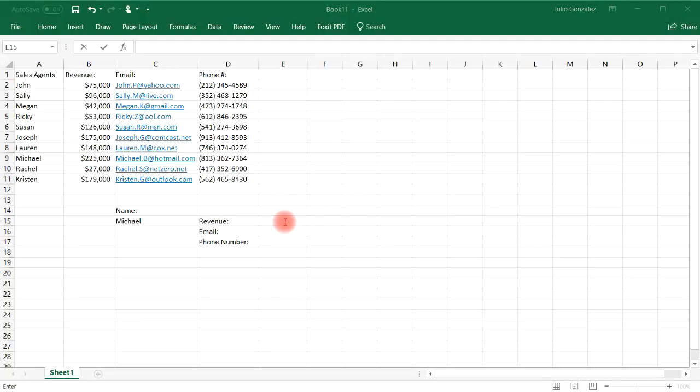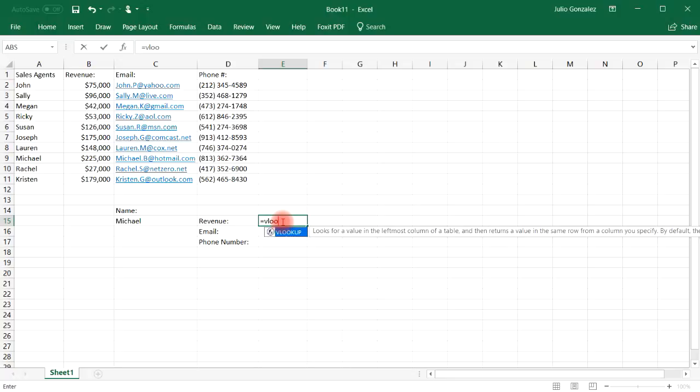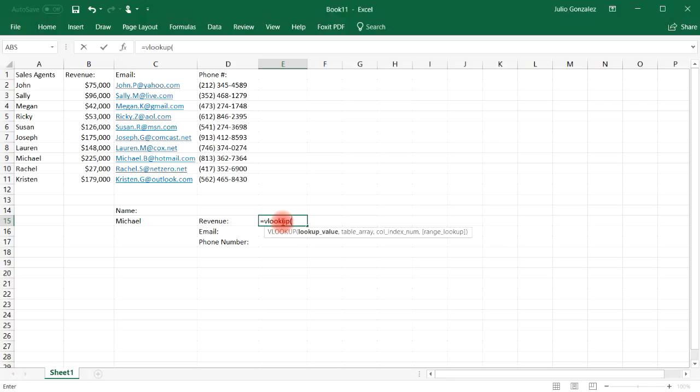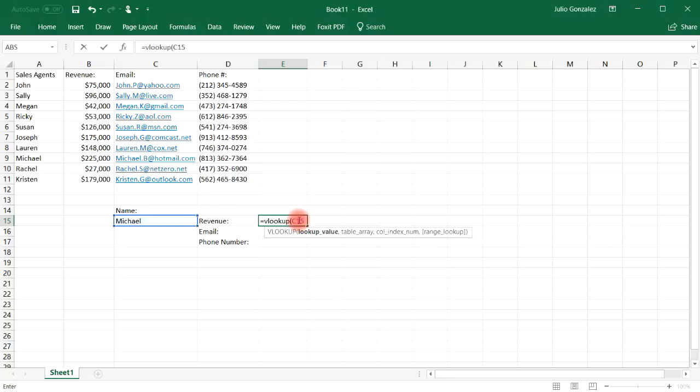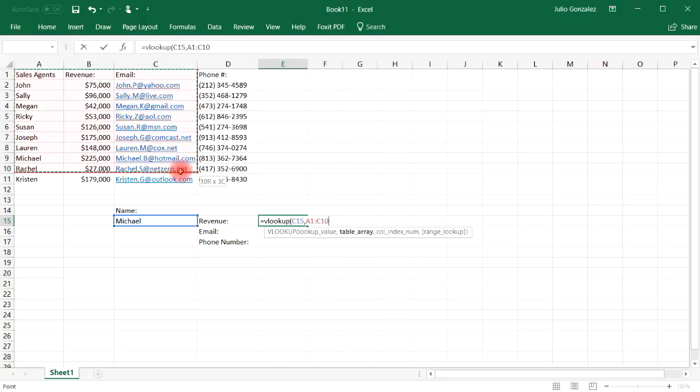So what you need to do is type in equal VLOOKUP, and then in the first value, the lookup value, we're looking for Michael, which he's in cell C15. So write C15, and then comma. Now you need to select the table array. And I'm going to select the entire table array. So just highlight everything.